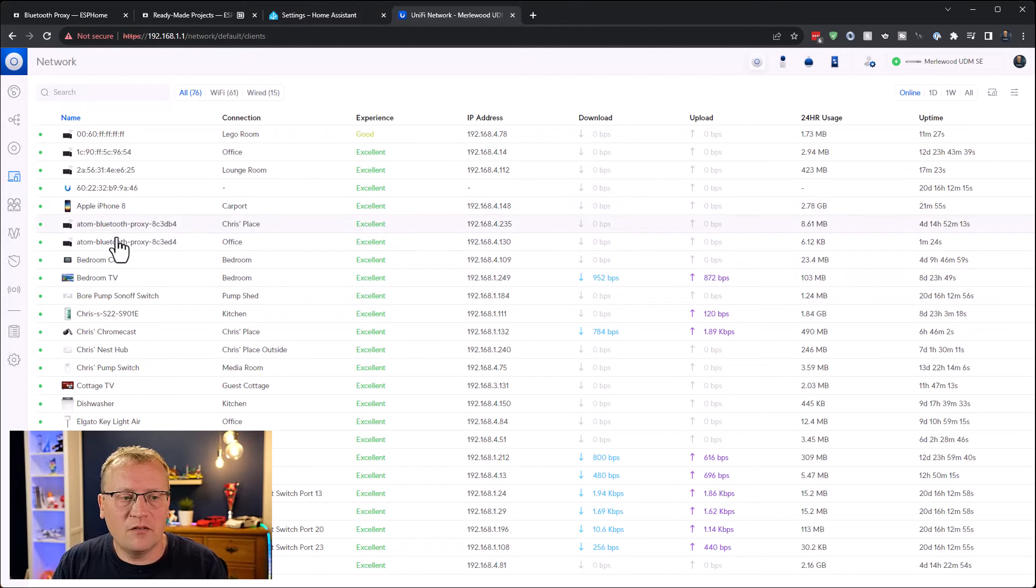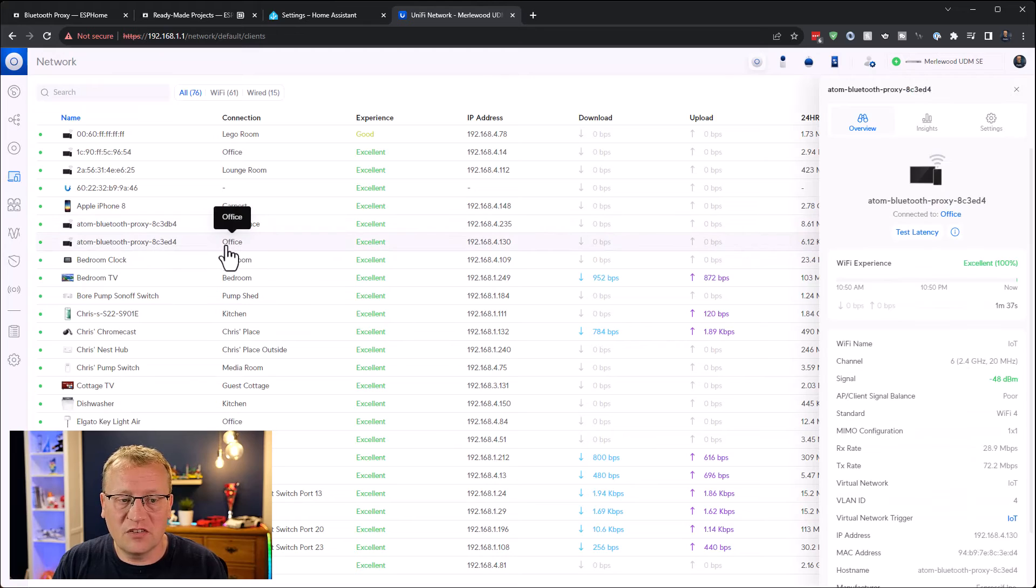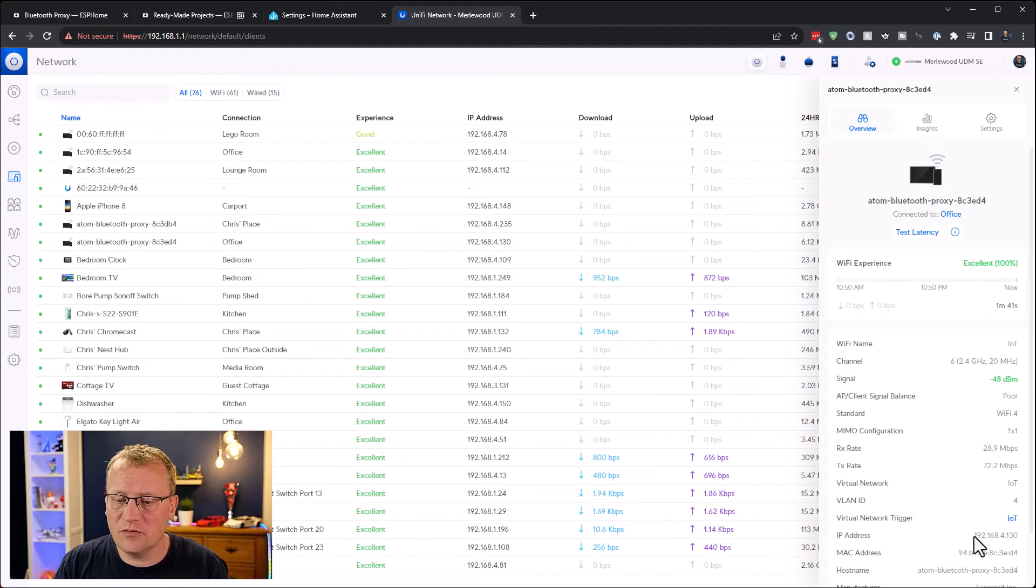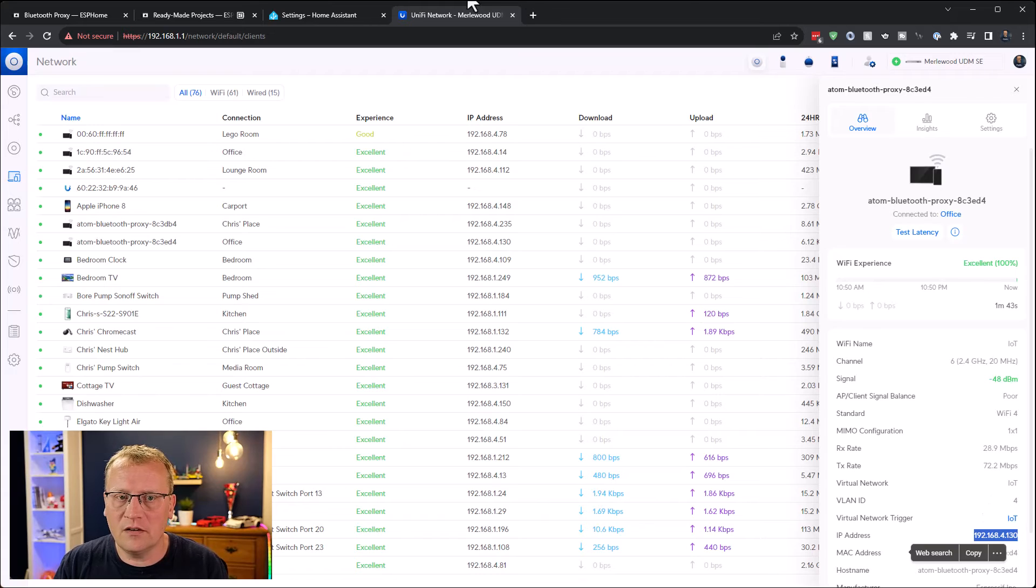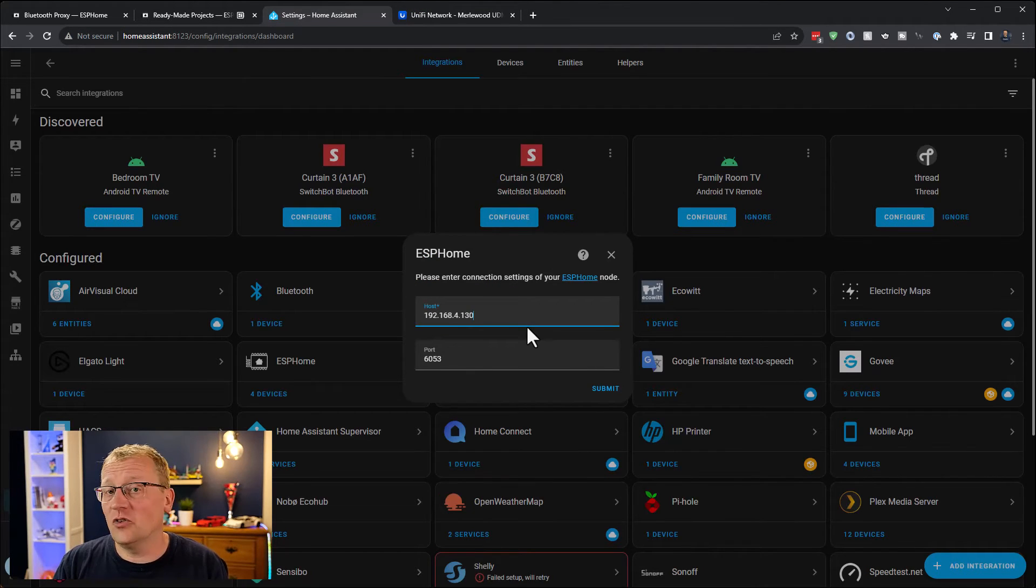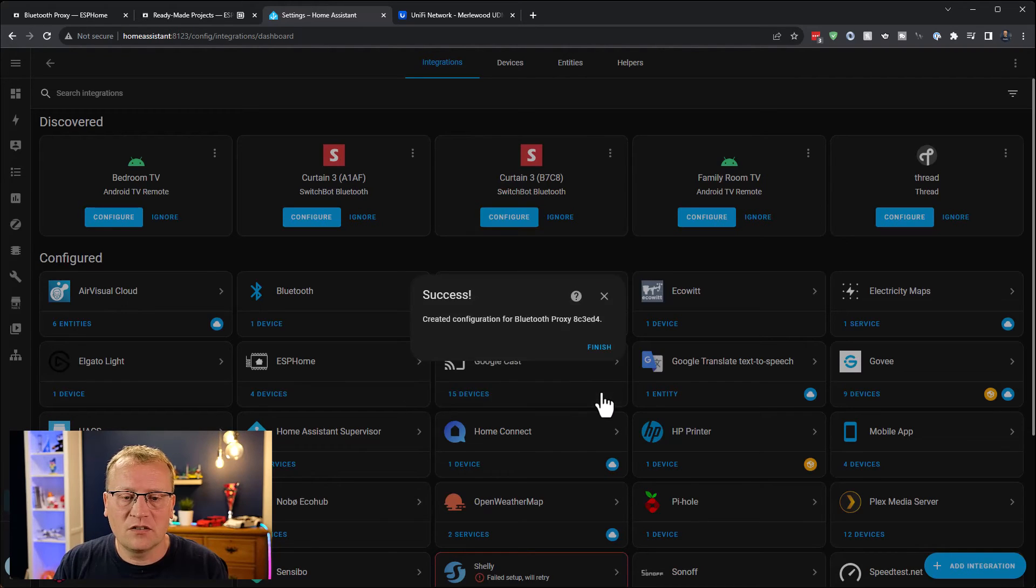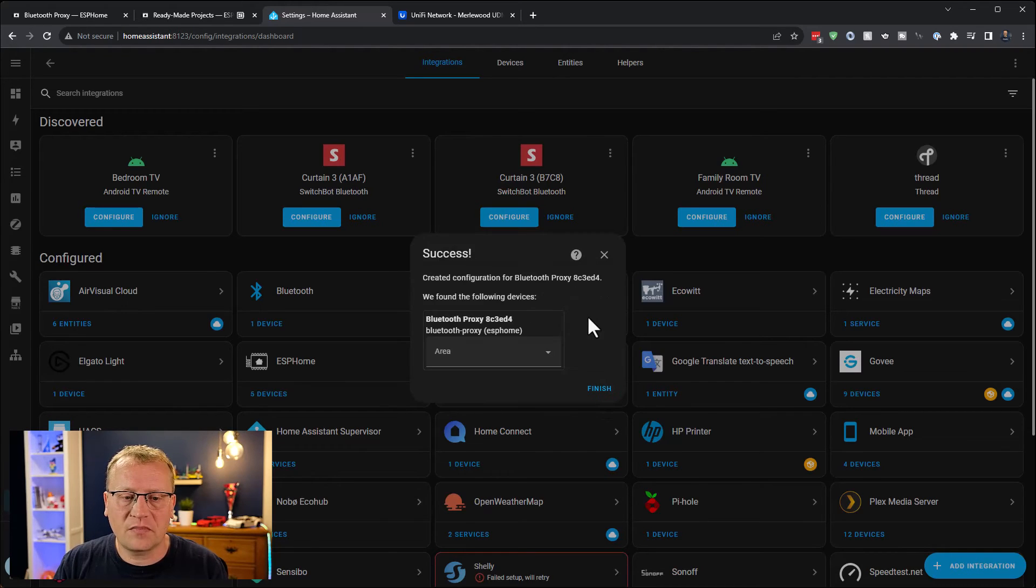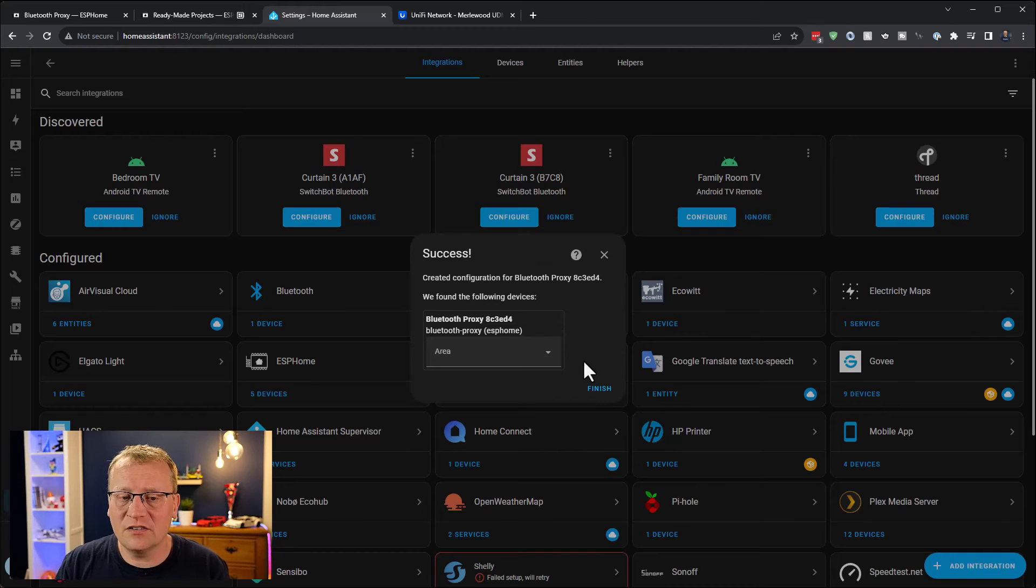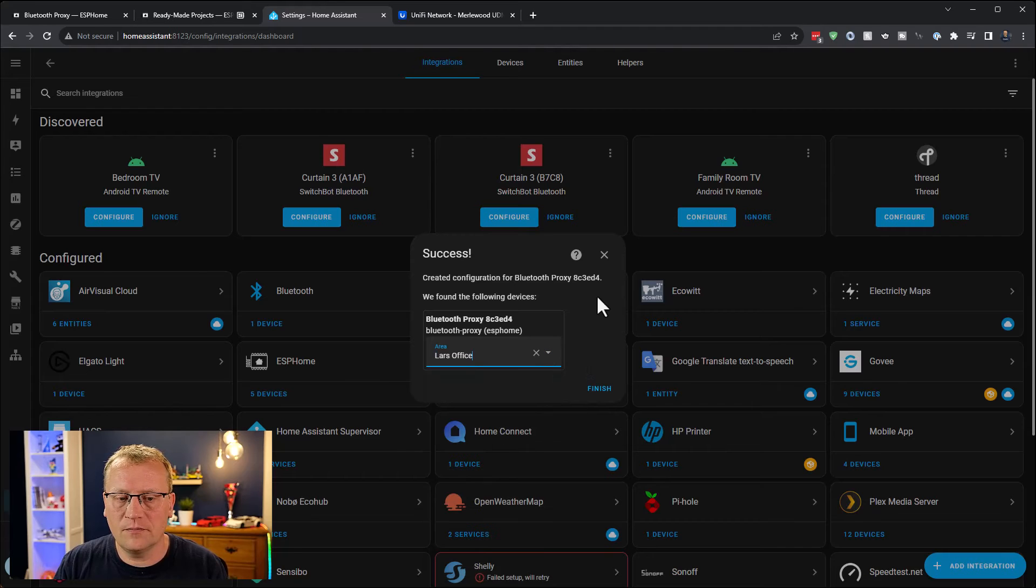So we're just going to look that up. In here we have the Atom Bluetooth proxy. I already have another one that's set up in the office. I just need the IP address for the WiFi connection, which is there. Just give it the IP of the actual device and submit that. You can put an area if you want. I haven't used areas for these devices, not as important.